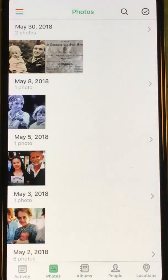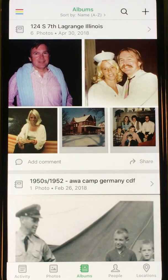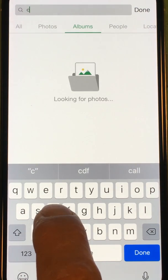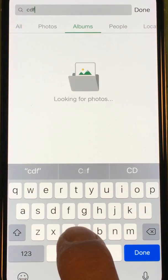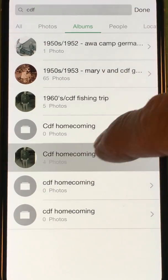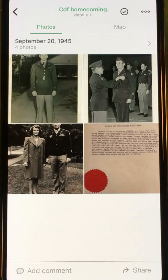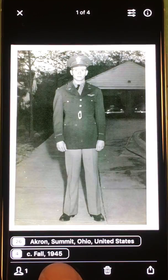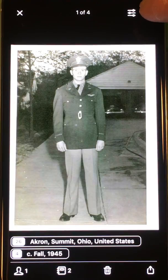Hit Done — they're locked in. Let's go ahead and search for that album. I'm going to go to Albums and search for 'CDF Homecoming.' There we go, four photos. Now watch — if I click on a photo, it will show the location and the estimated date.